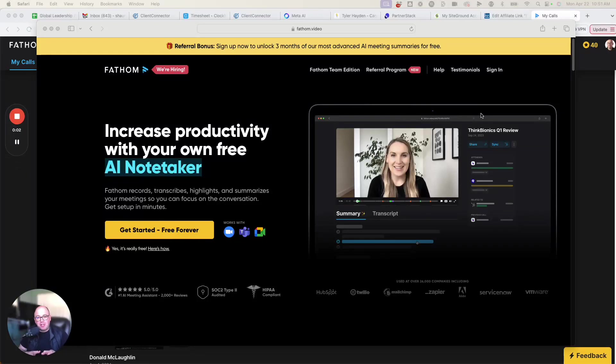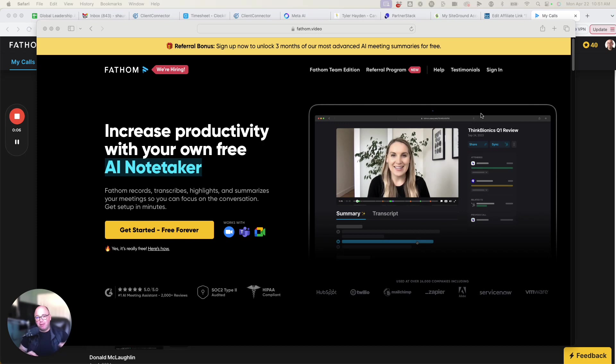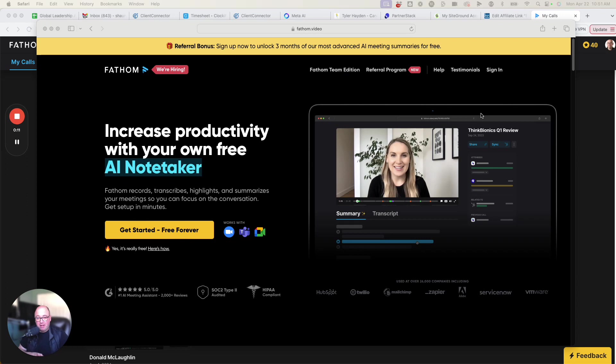In this video, I'm going to show you the number one AI note-taking meeting tool that I use in my practice and have been using it for several months now and are absolutely in love with it.